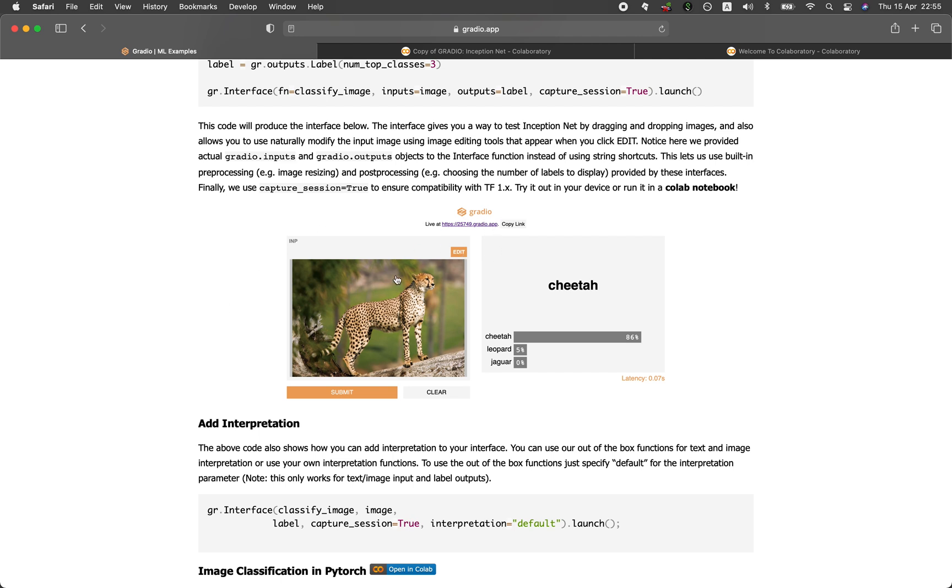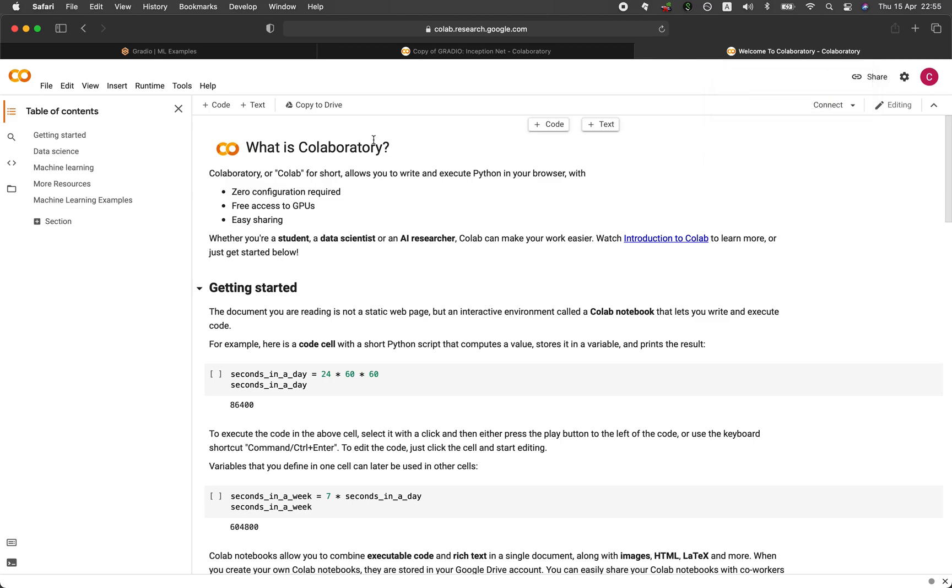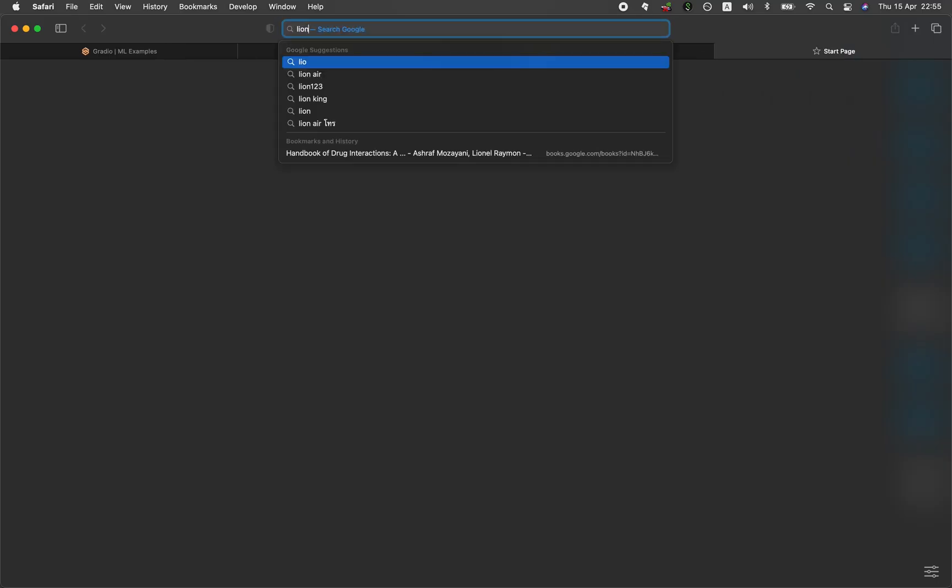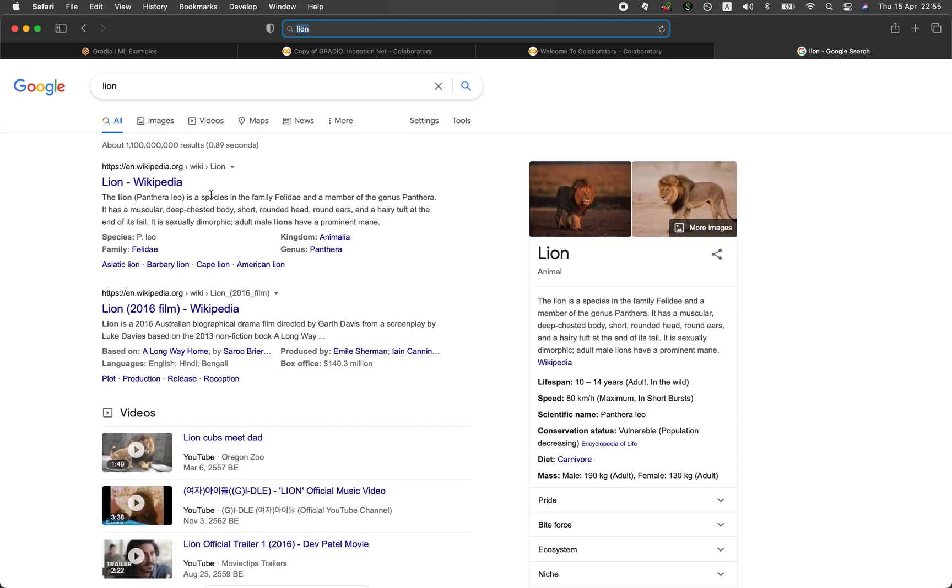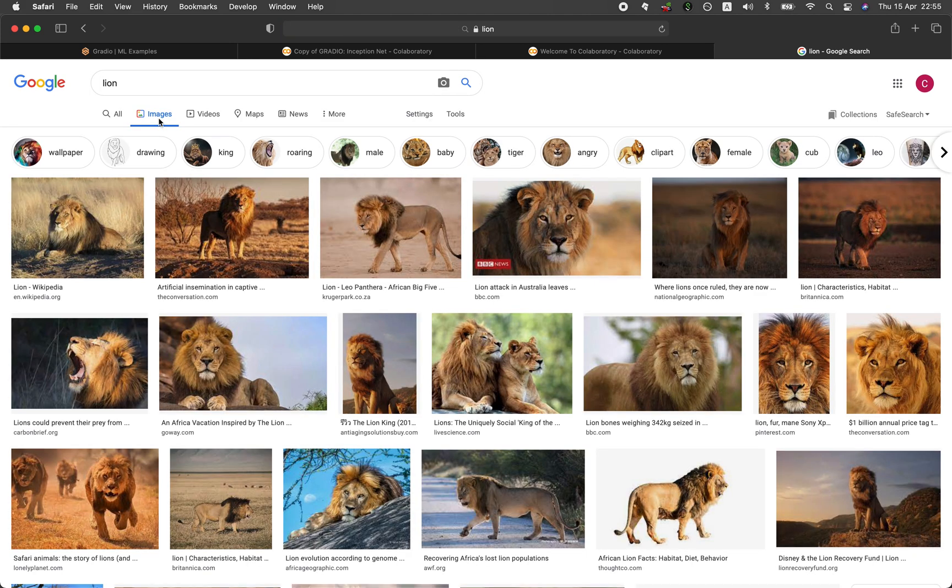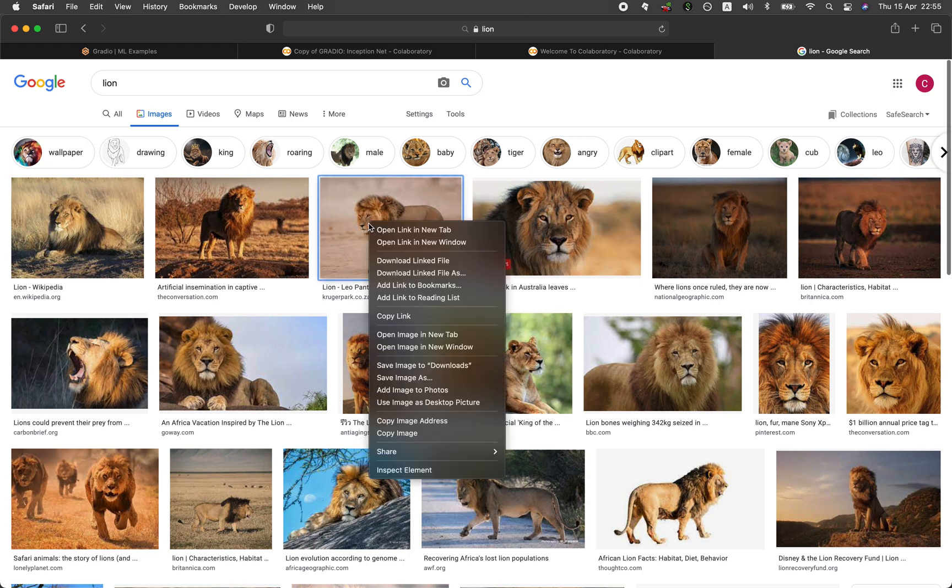So let me google for an image, just try a lion. Let's go for this one. Let's save that one.